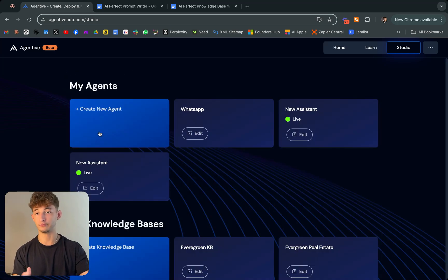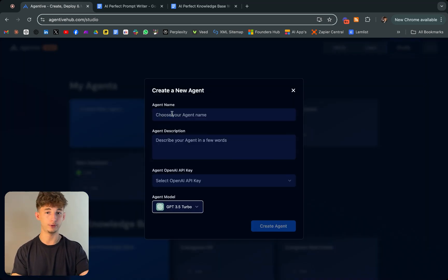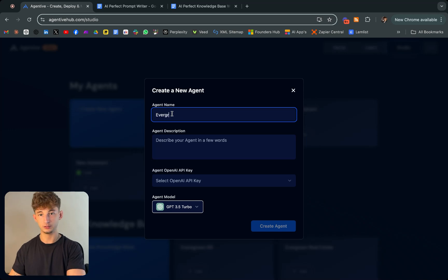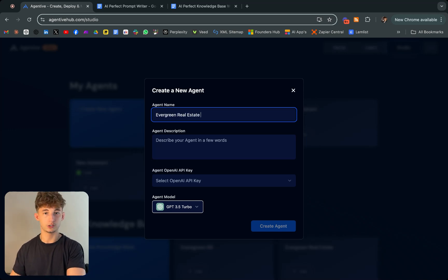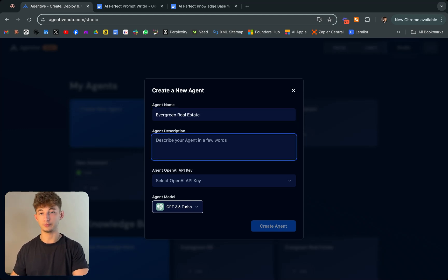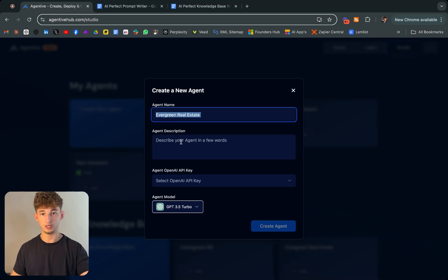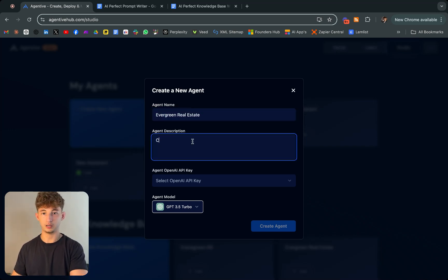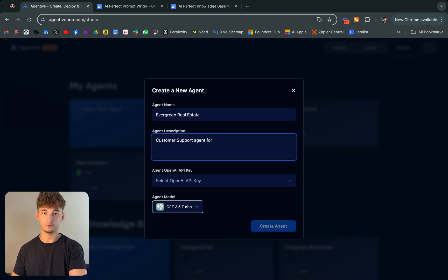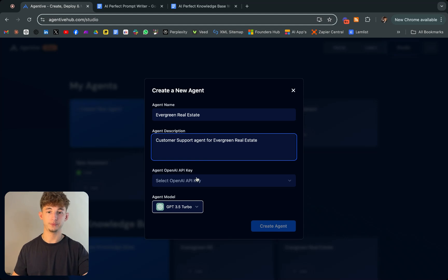What we're going to be doing right now, just create a new agent. We'll call this Evergreen Real Estate. We're just going to be making up a fake company, and we'll say customer support agent for Evergreen Real Estate.